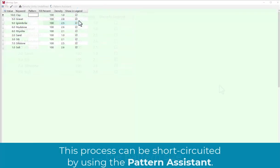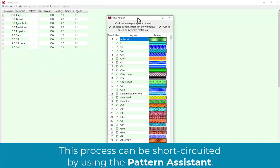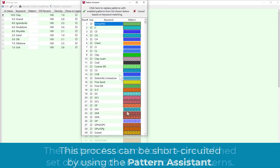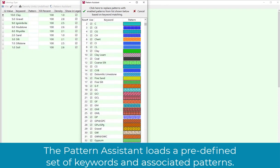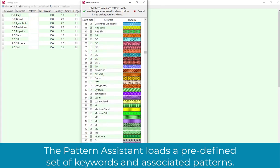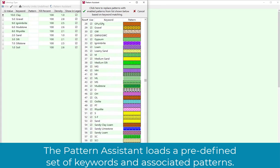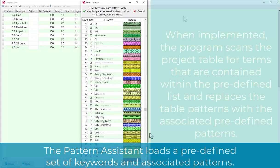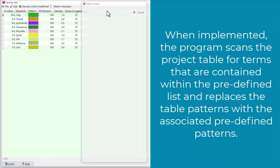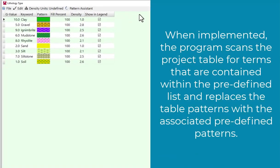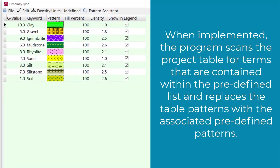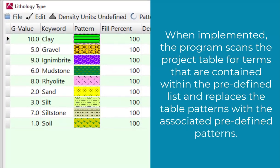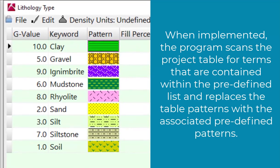This process can be short-circuited by using the Pattern Assistant. The Pattern Assistant loads a predefined set of keywords and associated patterns. When implemented, the program scans the project table for terms that are contained within the predefined list and replaces the table patterns with the associated predefined patterns.